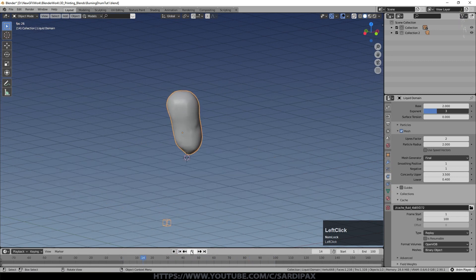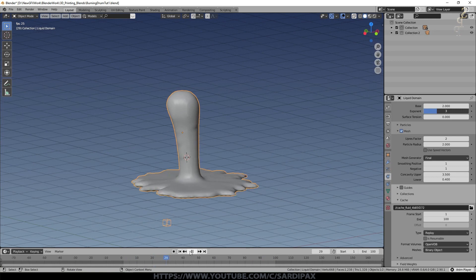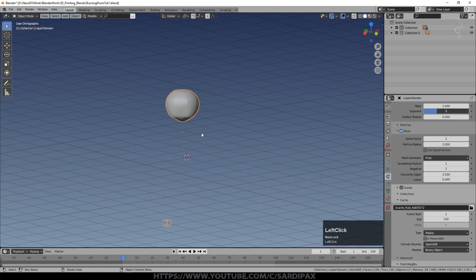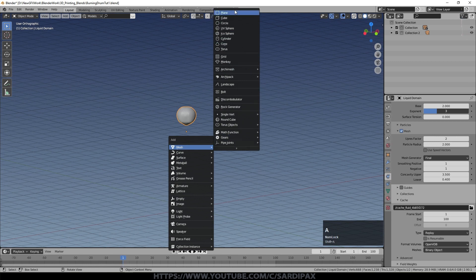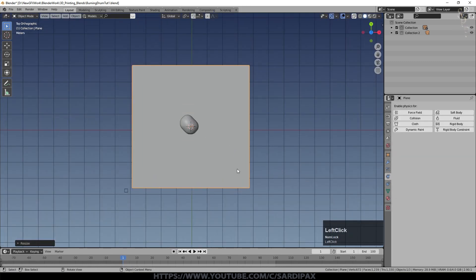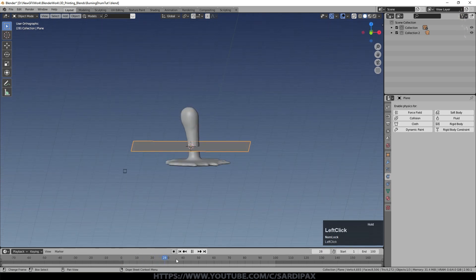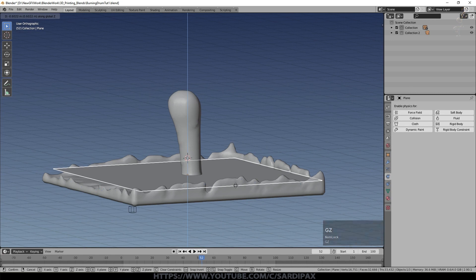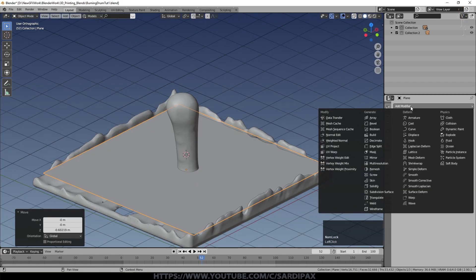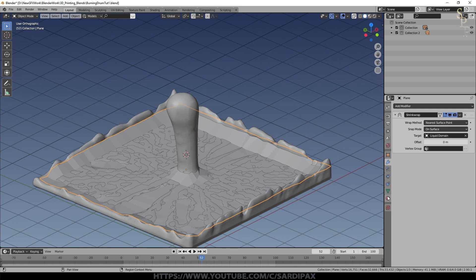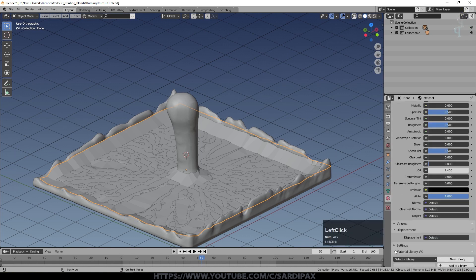One problem is you can only really have one physics simulation on a mesh at a time, so you can't directly use the fluid mesh as the source for the fire simulation. You need an intermediary. Add another mesh — a plane — scale it up, go into Edit mode, and subdivide it. Try 25 subdivisions to start. Position the plane near the fluid, then add a Shrink Wrap modifier and select the fluid domain as the shrink target.